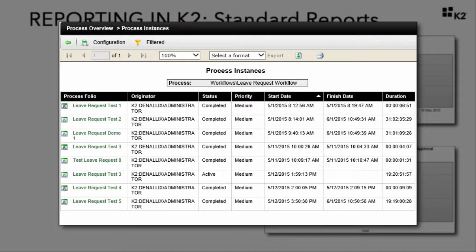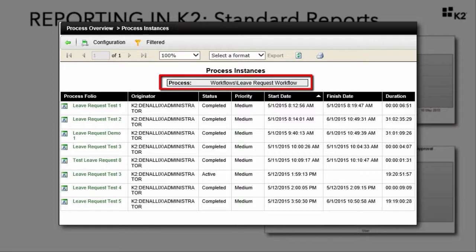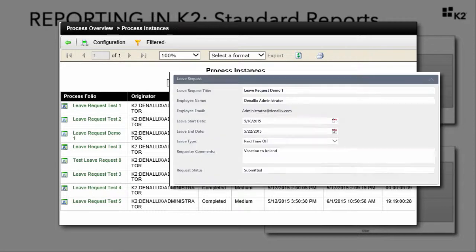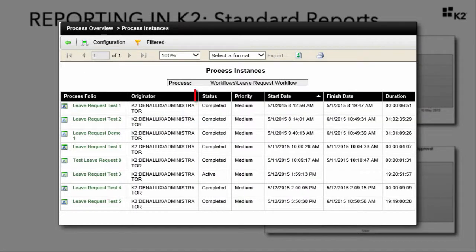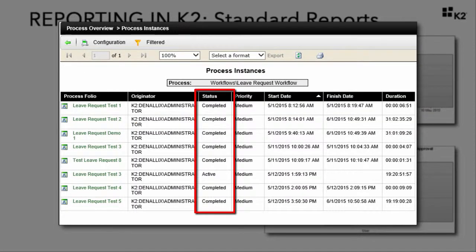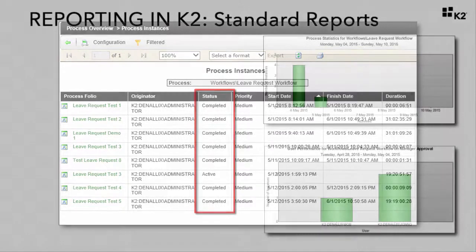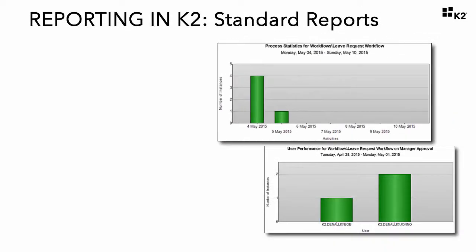In the image shown here, we are looking at the process instances for the leave request workflow process. During the workflow build, we configure the folio to be the leave request title, which is a field filled in by the form originator, and this allows us to differentiate each process instance by the originator and folio. Notice that we can also see the status for each process instance — some of which are completed and one is still active.